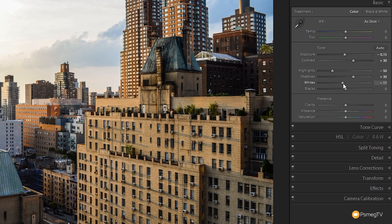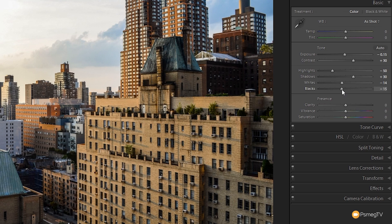We'll take the whites and drop those down. You'll adjust these on an image by image basis based on the kind of shot you've got — we've got this blown out area so we're compensating for that. We're going to drop the whites down and take the blacks down too, to about minus 20 to 25 somewhere around there, just to make sure we get that contrasty look.